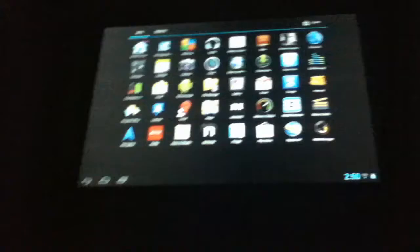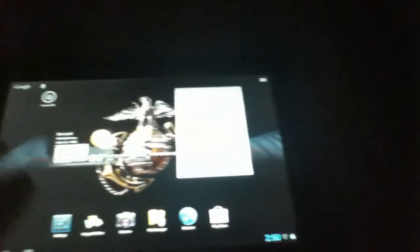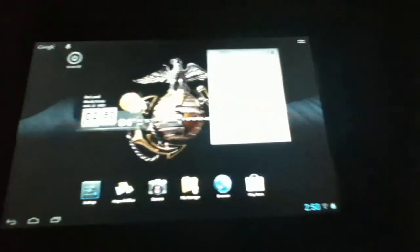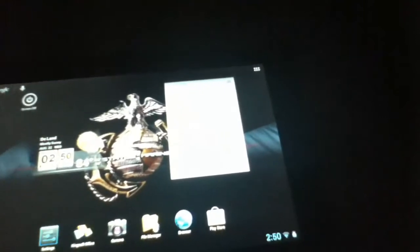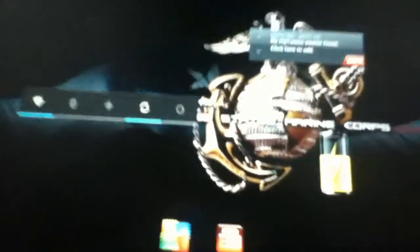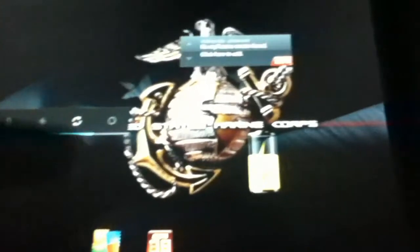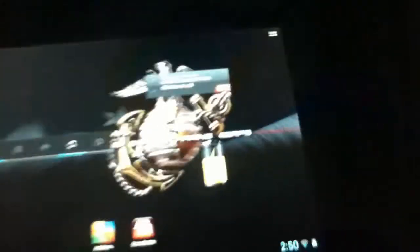One thing that does not work with this mod, if you have a Transformer Prime with a keyboard dock. The keyboard dock, last time I checked, would work, except that there would be no battery monitoring. It would not monitor the keyboard's battery. Like see here, this battery widget tells me that I'm charging. But with the keyboard dock, it would tell me that I was charging, but it would not tell me what the keyboard's battery was.